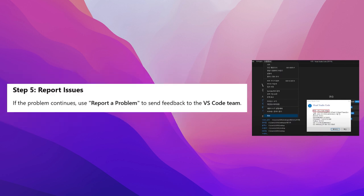Step 5: Report issues. If the problem continues, use Report a Problem to send feedback to the VS Code team.